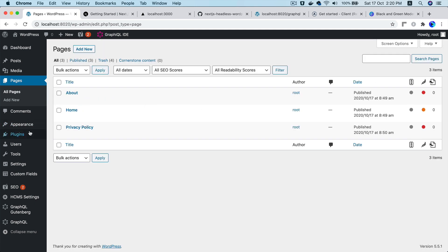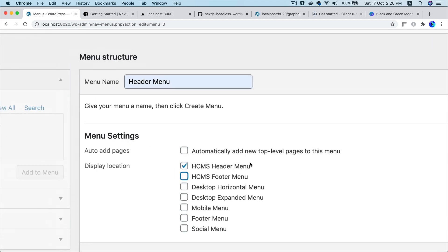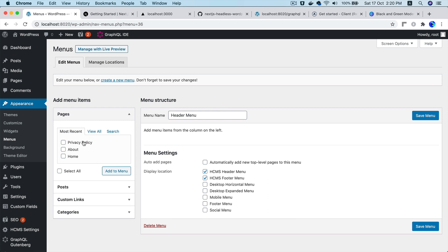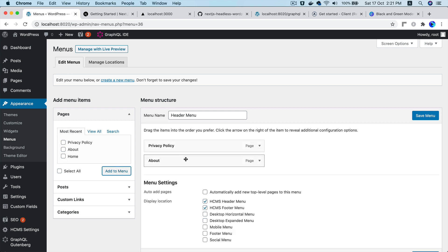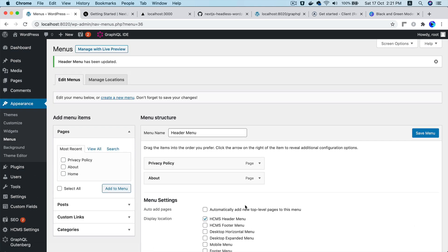Once you've got all those pages, go to Appearance > Menus and create a header menu. Name it 'header menu', click Create, and make sure HCMS Header Menu is selected — that menu is registered by the Headless CMS plugin you've activated. Add pages like About and Privacy Policy, uncheck Footer, and save it.